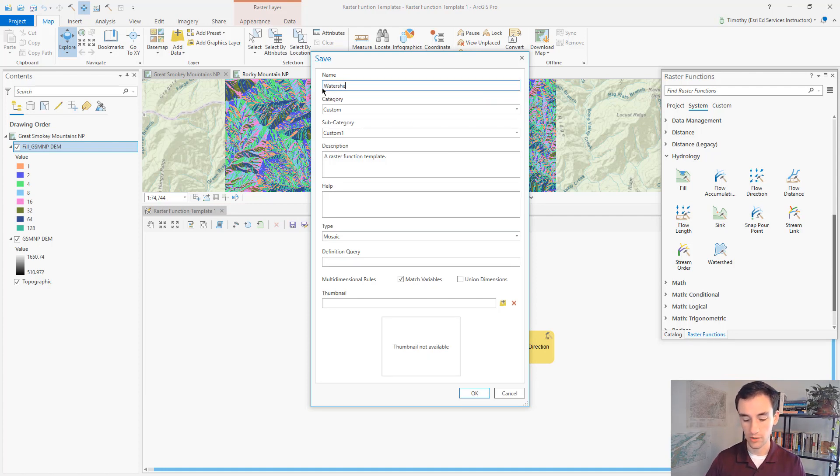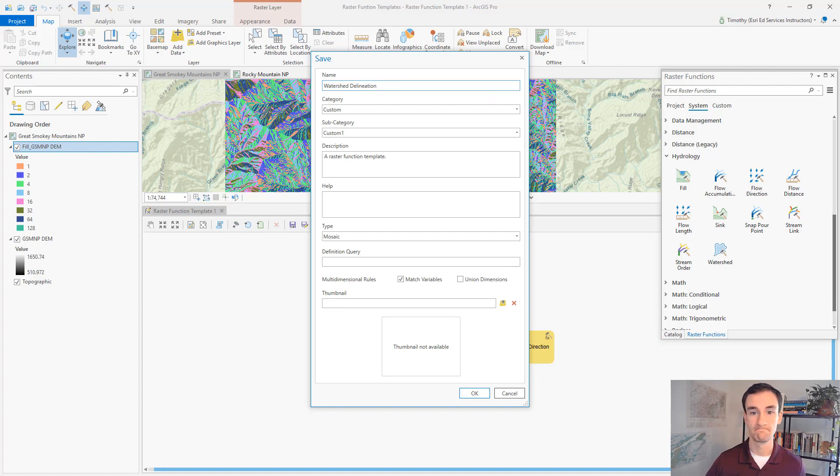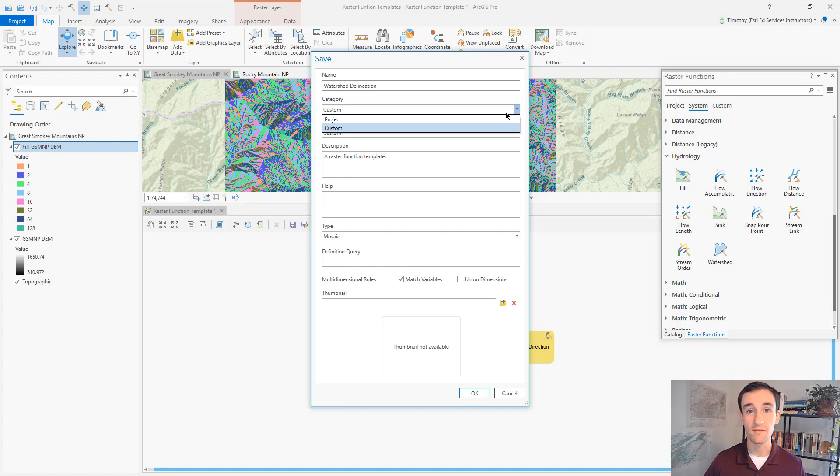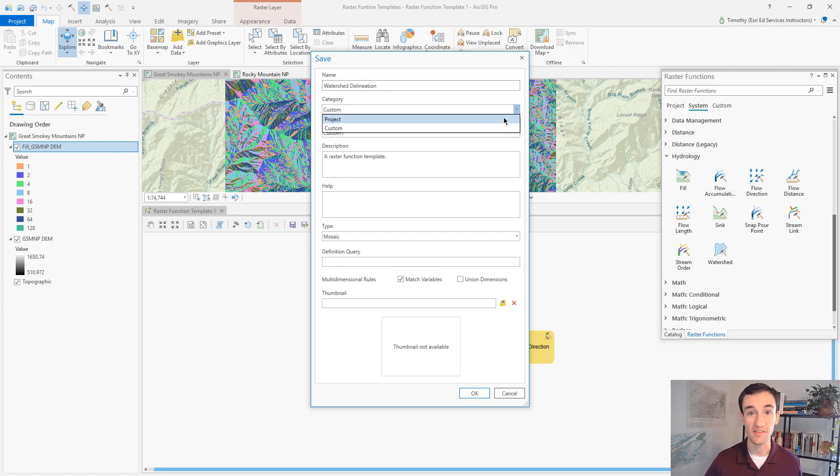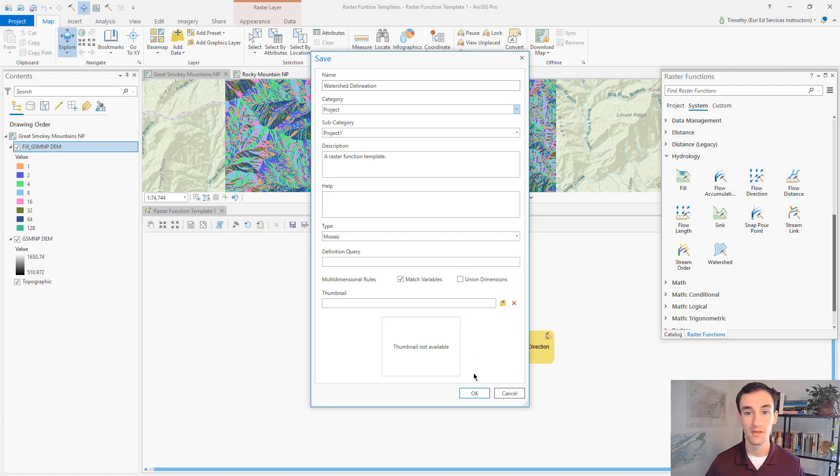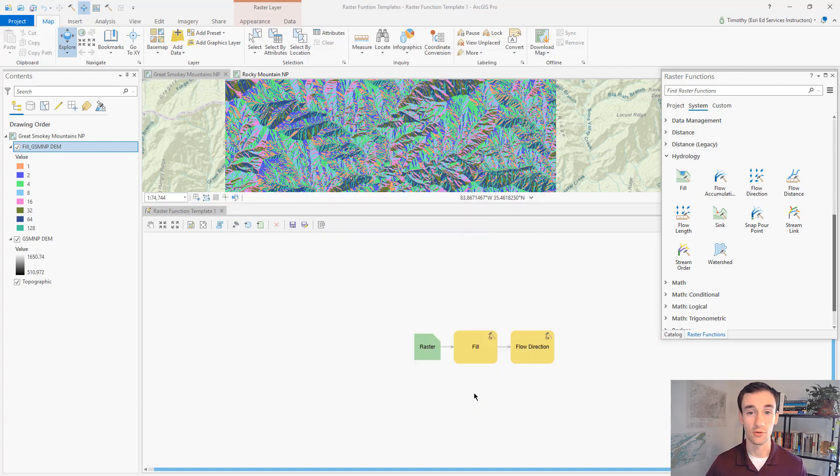We'll call it watershed delineation. We can choose to save this raster function template to our project so that we know exactly where it is. And we'll click OK.